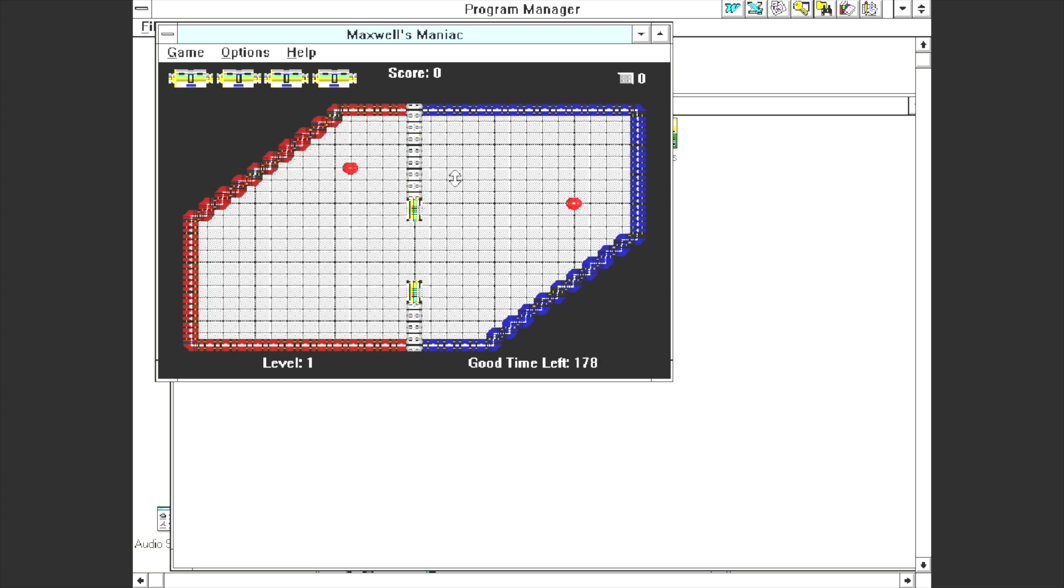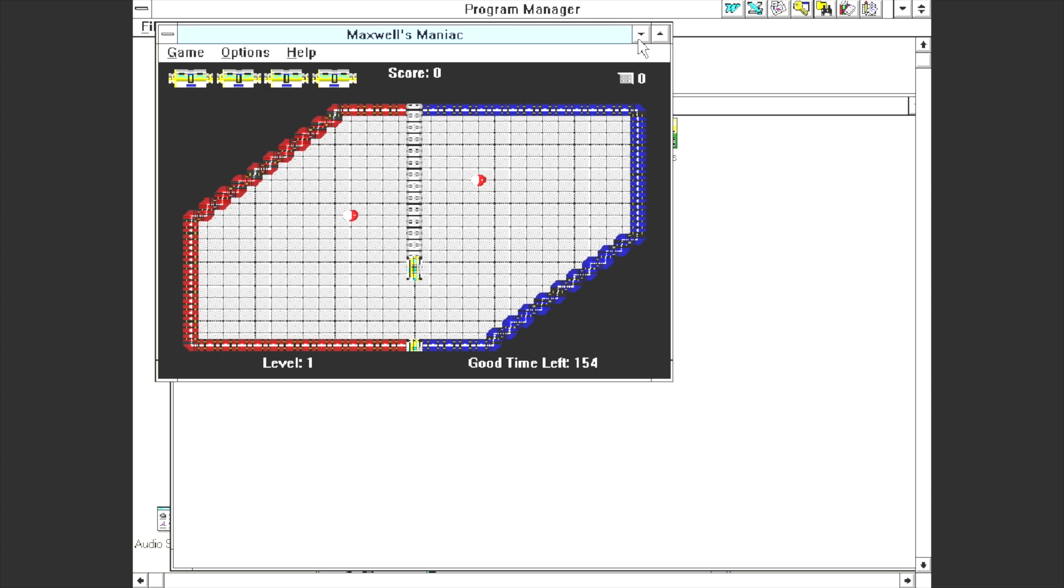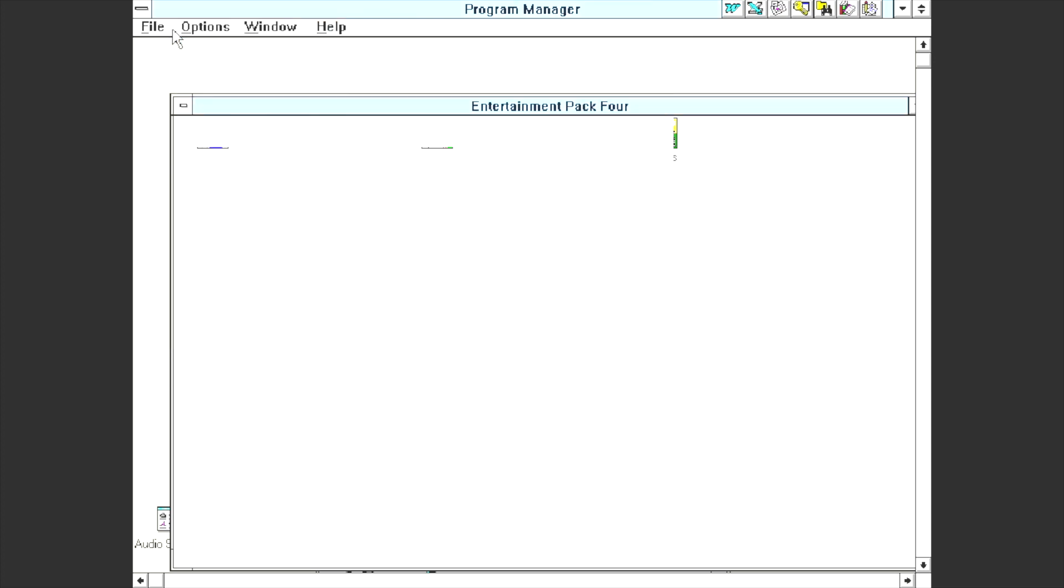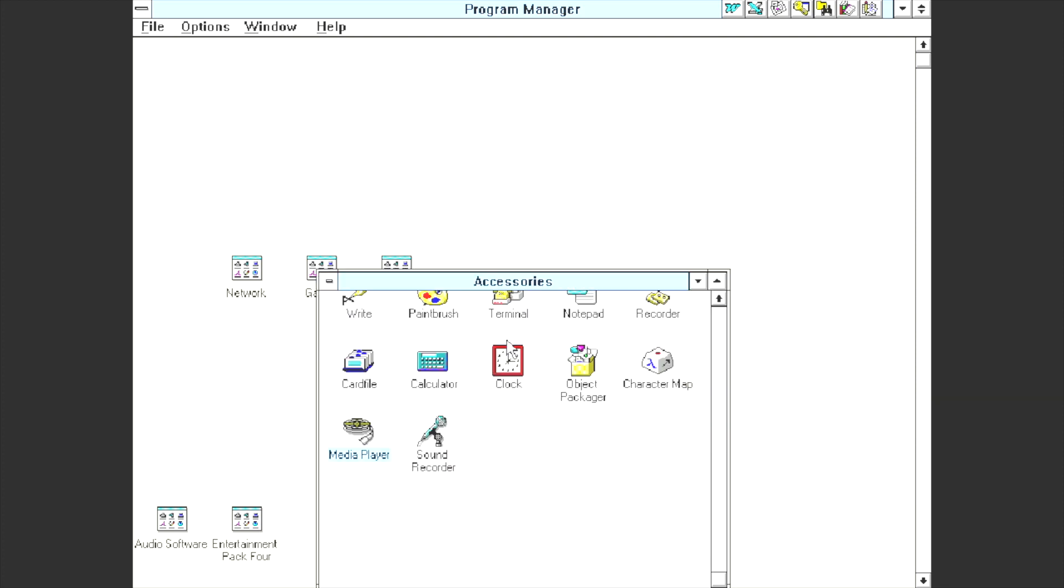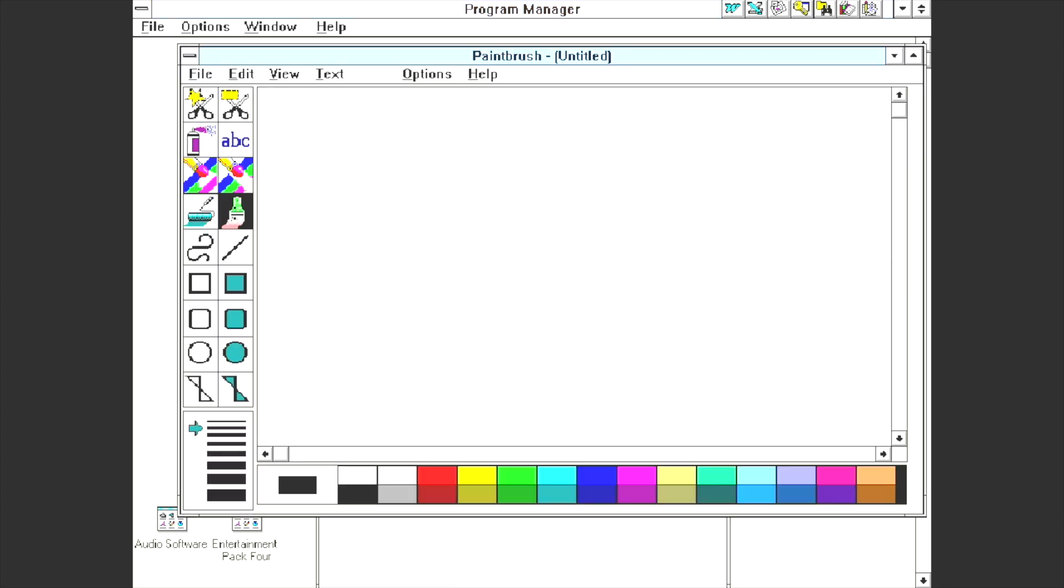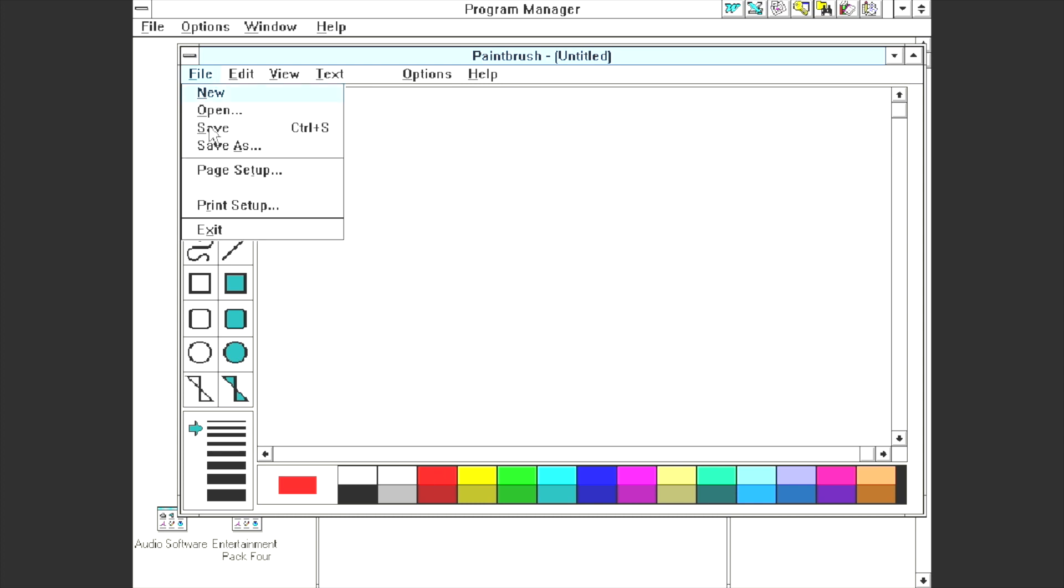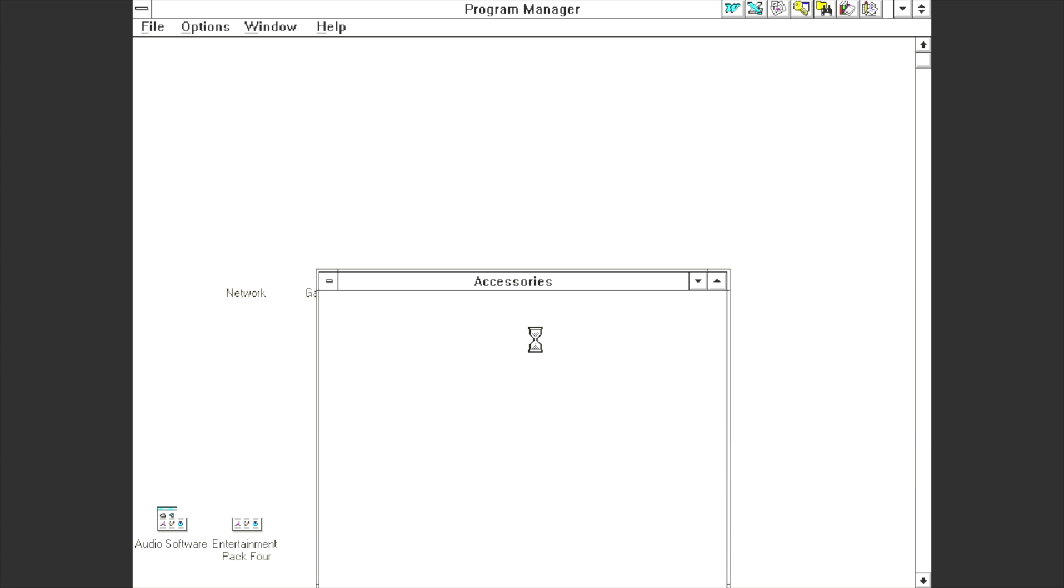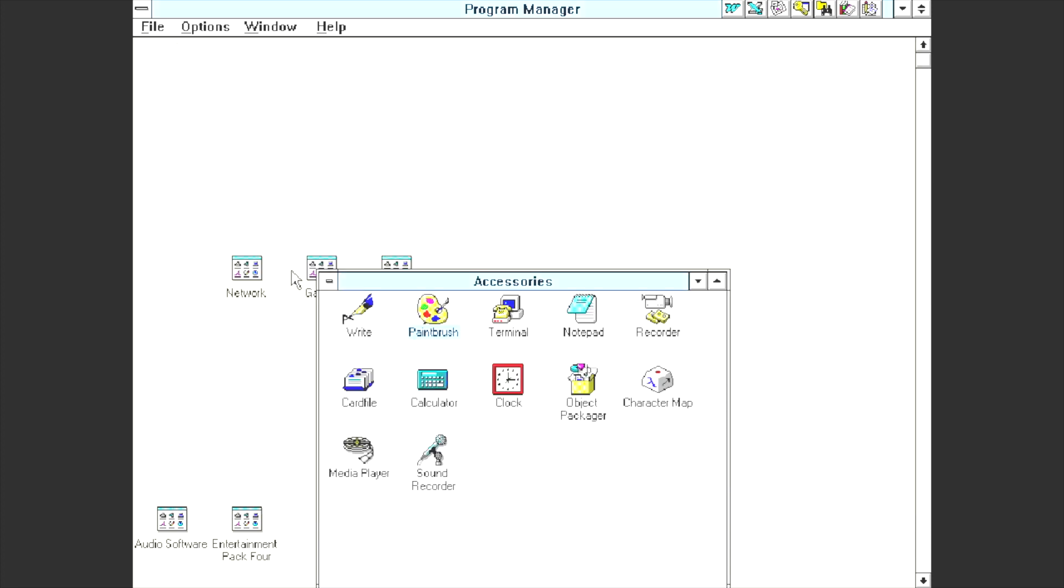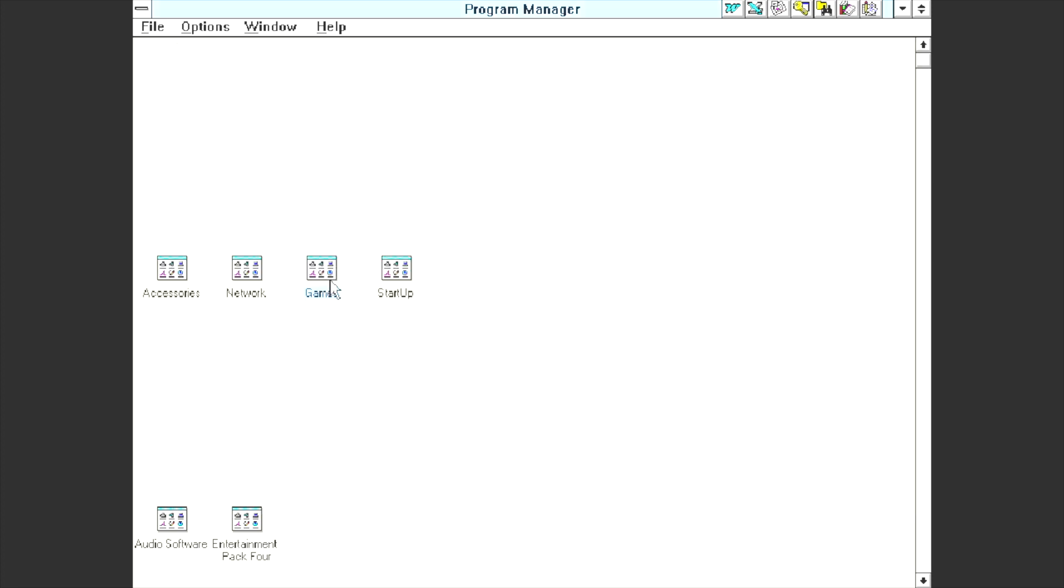Here's another game. Well I've just blown my theory out the water because these balls are animated, aren't they? This is Maxwell's Maniac, quite a fun game actually. You can also open Paintbrush but as you can see graphics aren't quite right because I'm trying to draw on the screen, nothing's appearing.